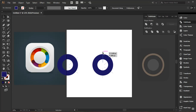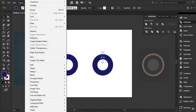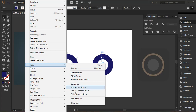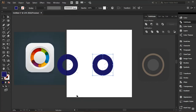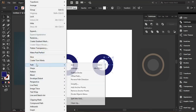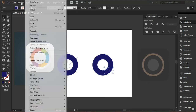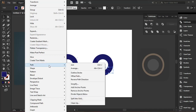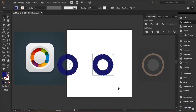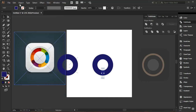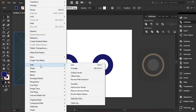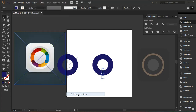Now I'll select this piece, go to Object, then Path, and click Divide Object Below. I'll select the next line and repeat the same process — Divide Object Below. There might be some issues but let's carry on and see. I'll explain any issue and show how to fix it.